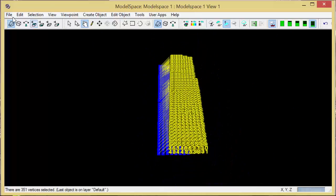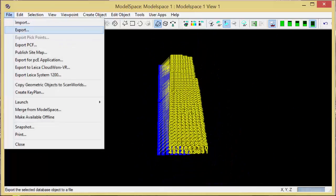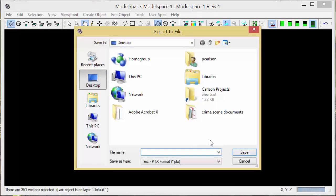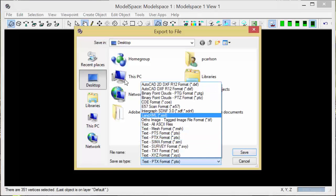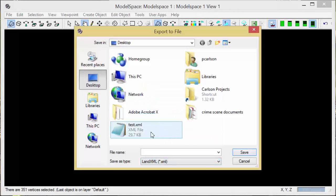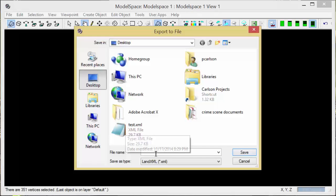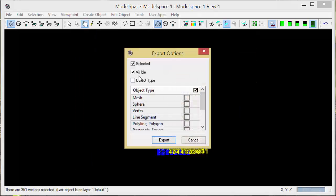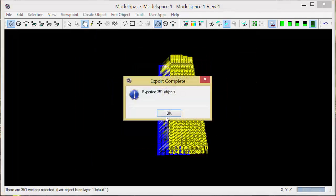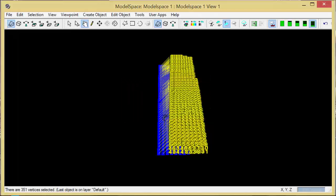To export this, I'll go to the file menu and export. My export of choice is LandXML. I'll call it roadway and save that file. I want all objects that are selected and visible, and 351 objects were exported.